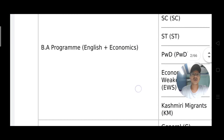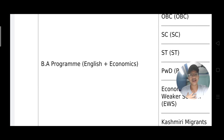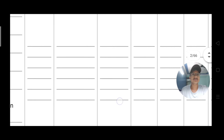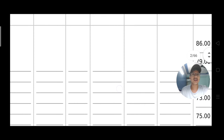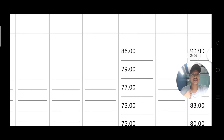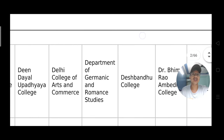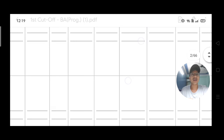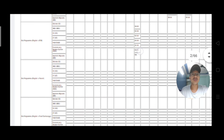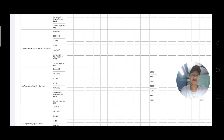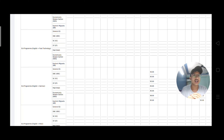For example, my marks cover English plus Economics course and my category is general. I will check here which college will admit me under the general category. I have 86% and looking at the first cut-off list, I can see colleges with cut-offs of 87, 88, 89, and 90. I can apply to any college whose cut-off is at or below my percentage. This is how you check the list in a straightforward way — it is a very simple process.